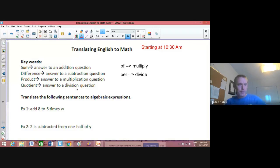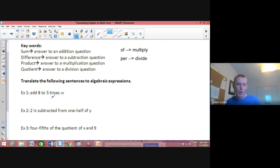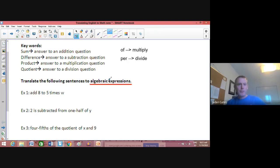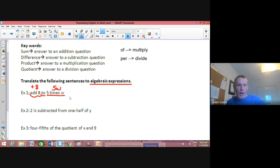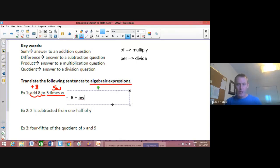I was terrible with English when I was younger, so word problems were a real struggle for me. Here's my tip: break it down step by step. 'Add eight to five times w' — 'add eight' means plus eight, and 'five times w' means 5w. So translated, this is 8 + 5w.